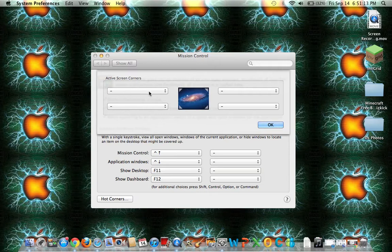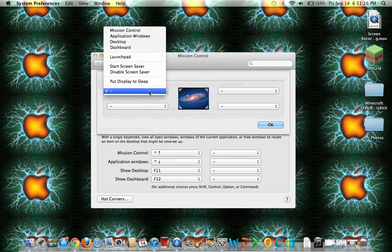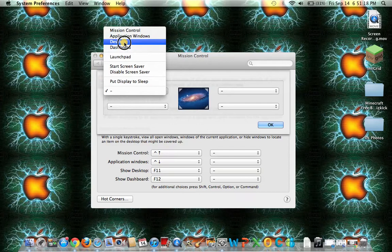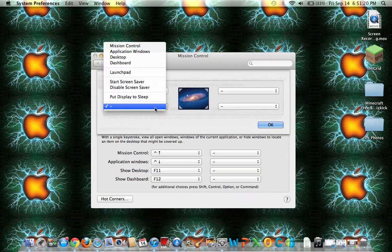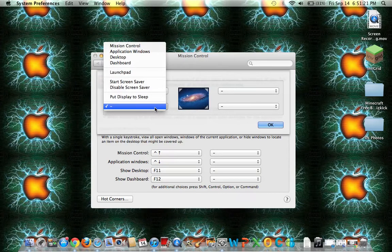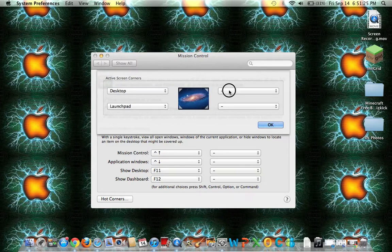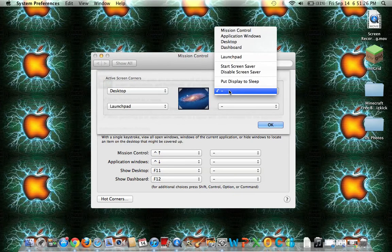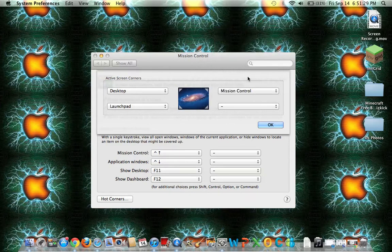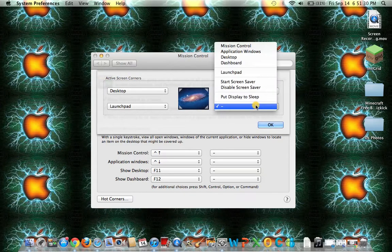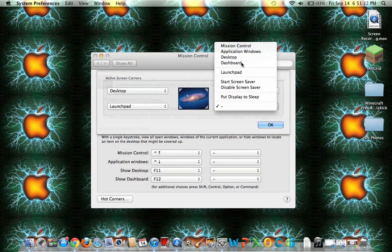So what I'm going to do is click this and set it as Desktop. The next one I'm going to set to Launchpad. The next I'm going to set to Mission Control. And the last one I'll set to Dashboard.